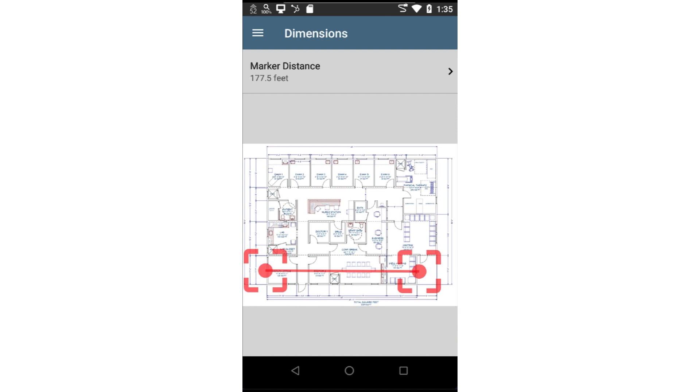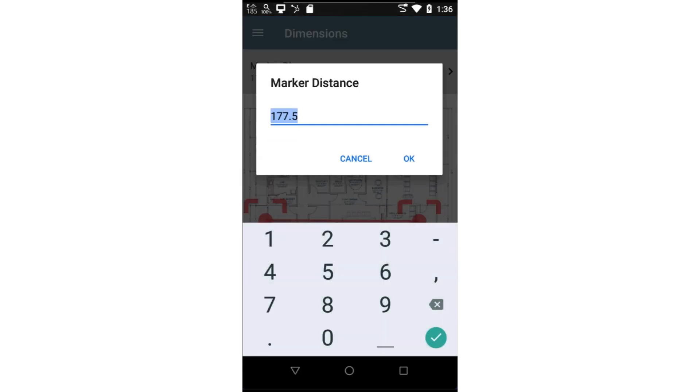In this case, the floor plan shows the distance of the outside wall is 60 feet, so I'll drag them to the ends of that wall. I've found it very useful to carry a laser measuring tool with me on Wi-Fi surveys. This is an easy way to measure the distance between two walls. Notice the marker distance at the top of the screen is not 60 feet. I'll tap on the marker distance and enter 60 and press OK.